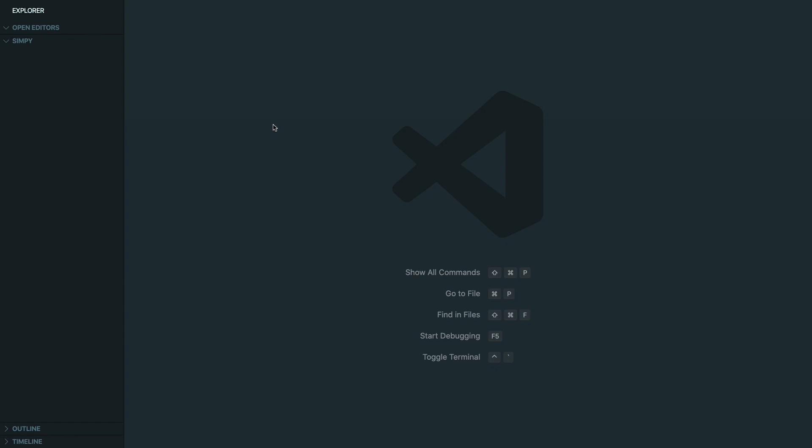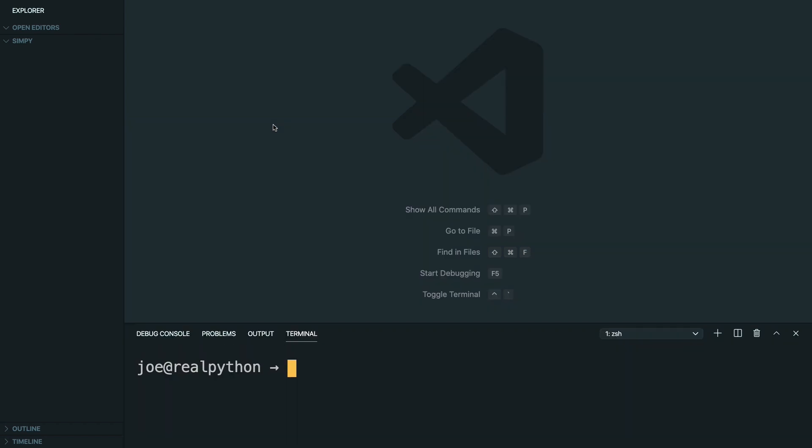In this lesson, you're going to set up your development environment to get started with SimPy. In a new folder, go ahead and make a new virtual environment. I'm going to use venv, but feel free to use whichever solution you like.